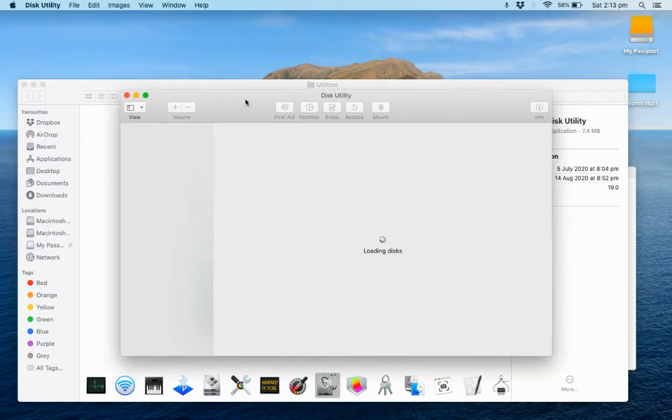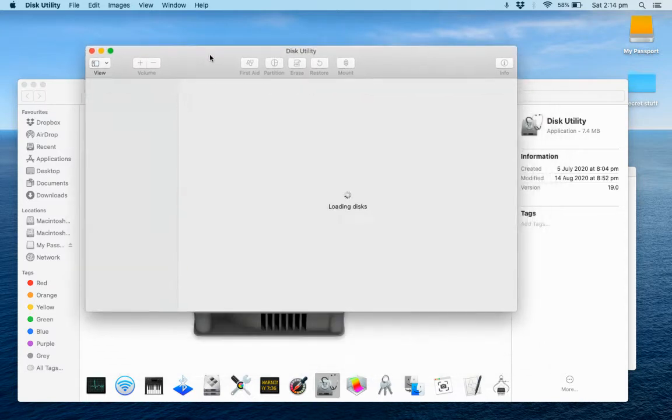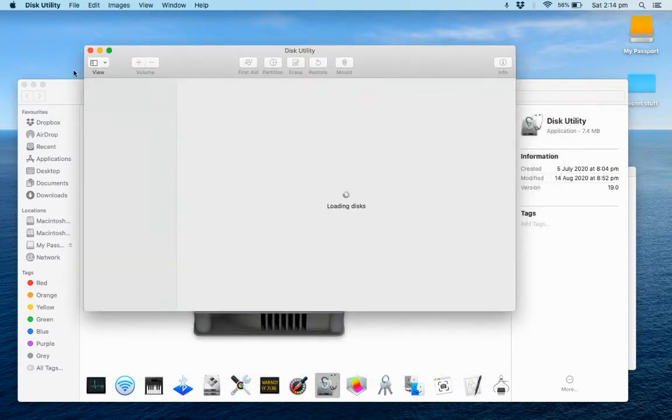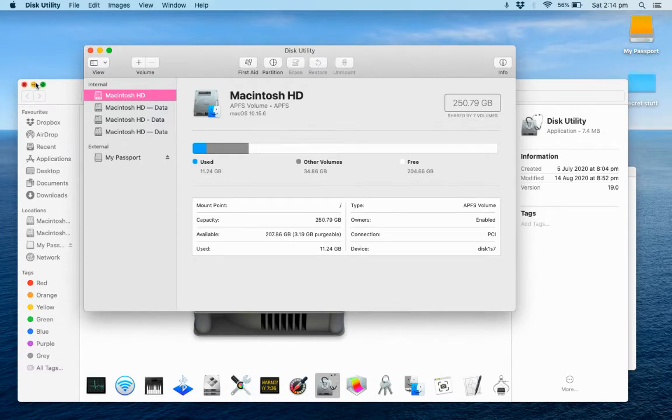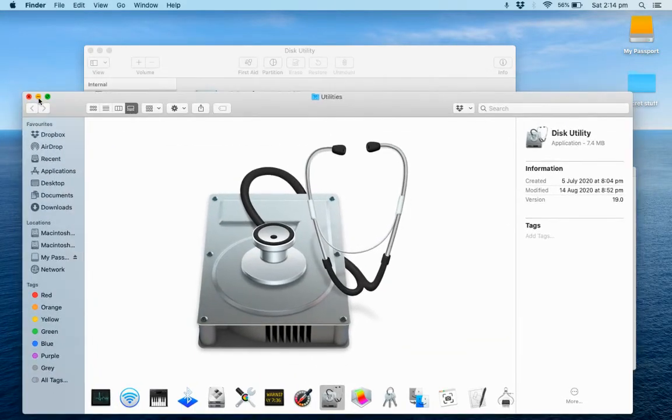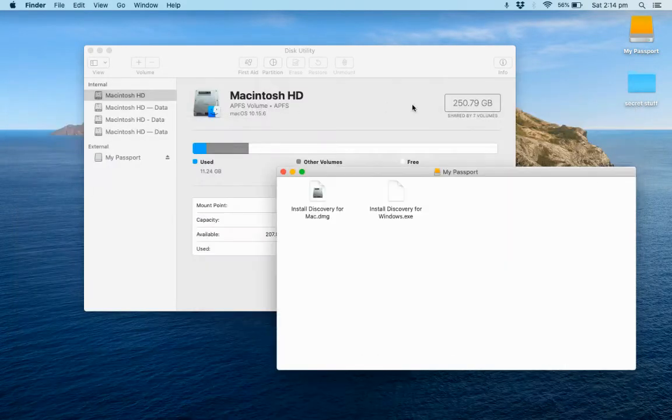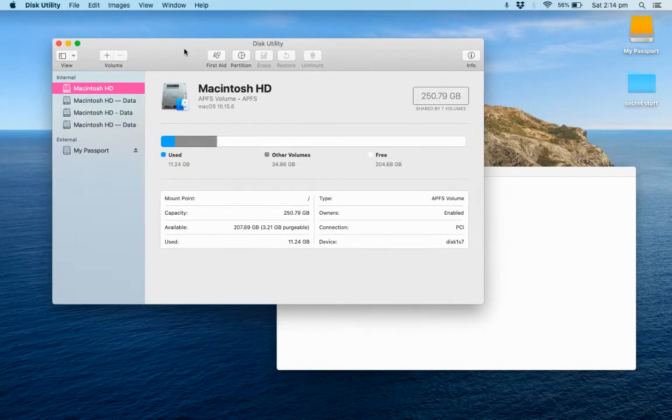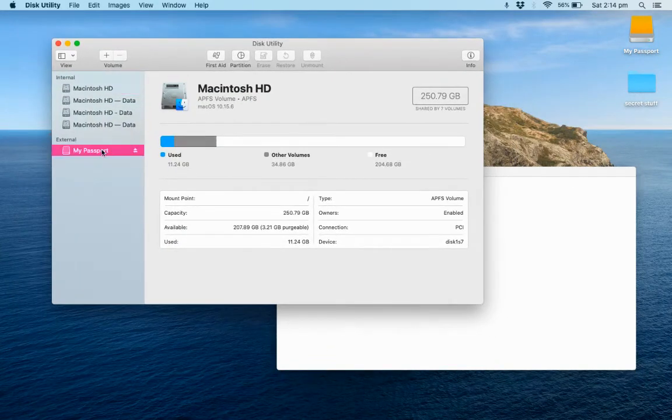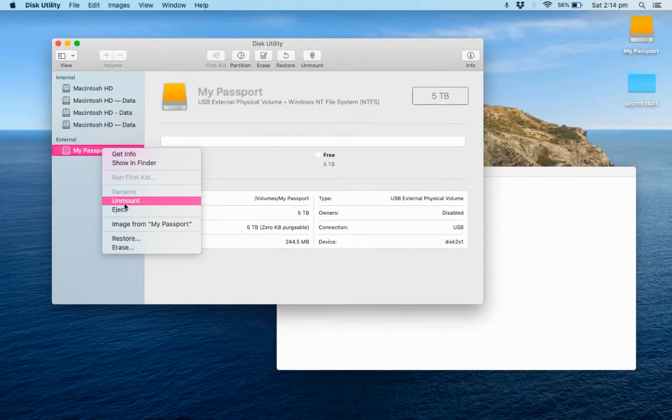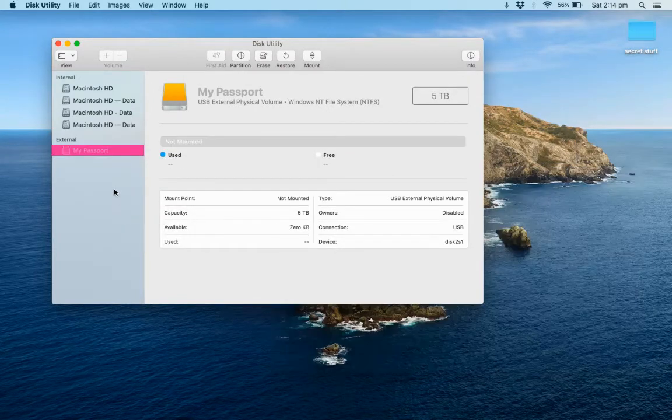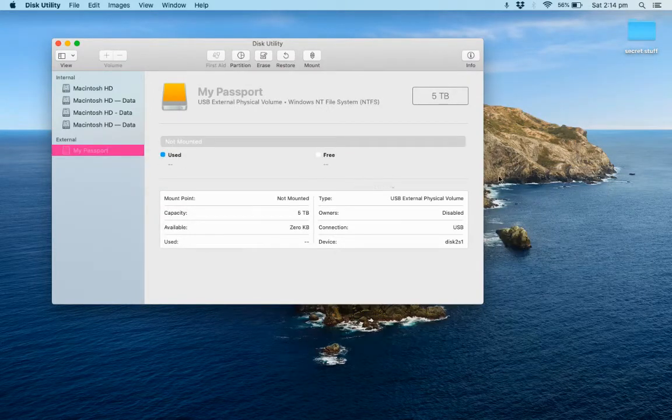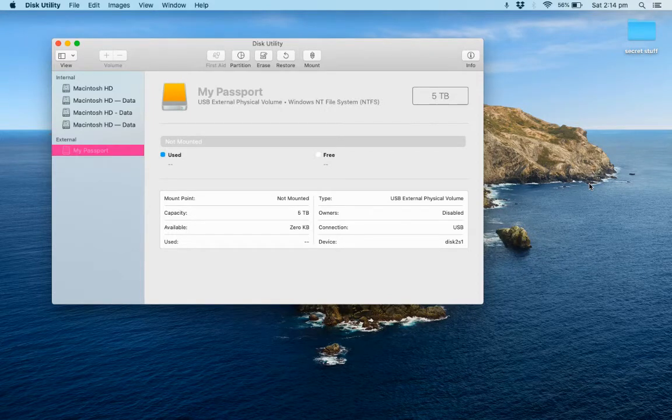And now it's going to search for all the disks that are on your computer. All right, so what we've got here is showing My Passport. You actually don't want that to be showing, so we're going to eject that. I'm going to actually plug the drive back in again.